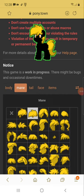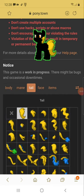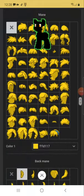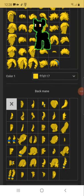Then you go to mane, you get rid of it. You go to the tail, get rid of it, go back to mane, get rid of the back of his hair too.